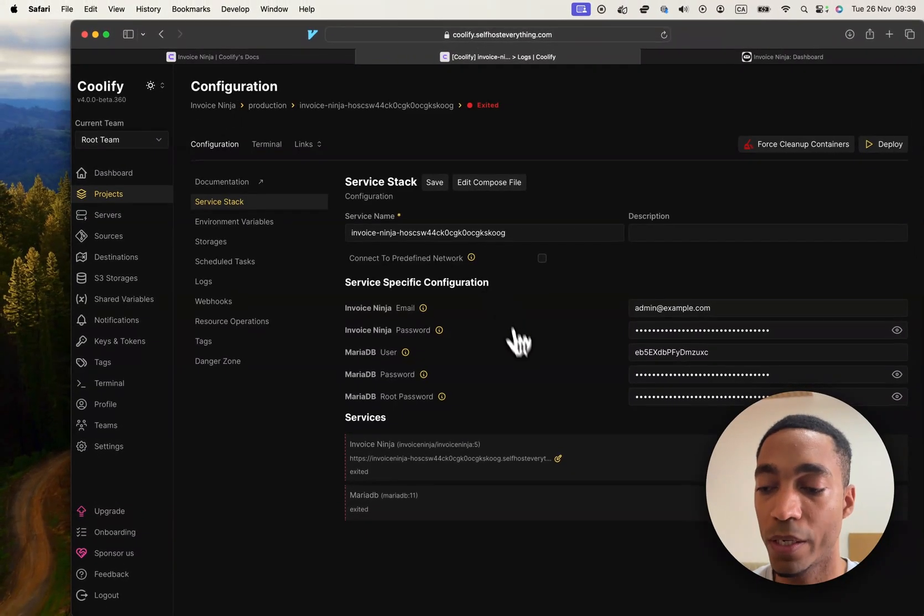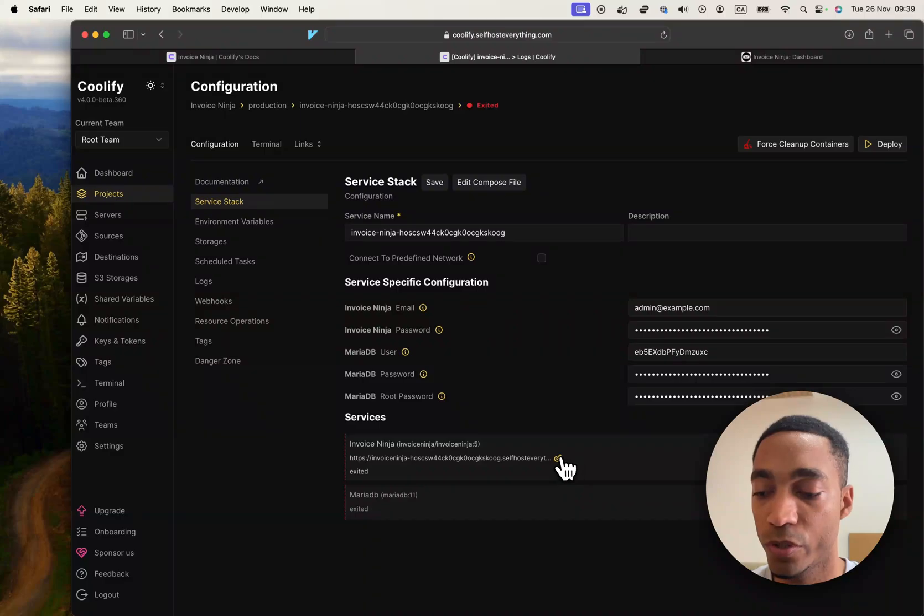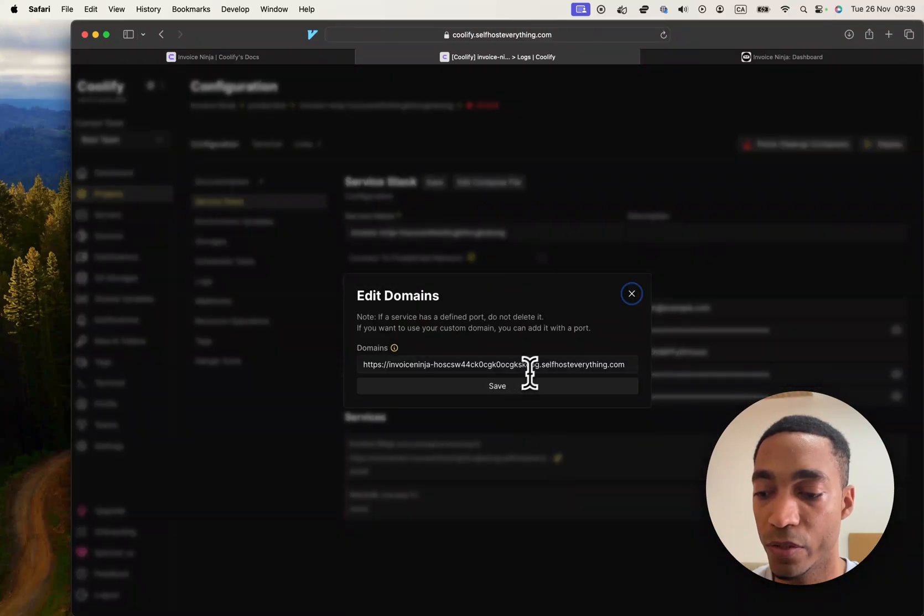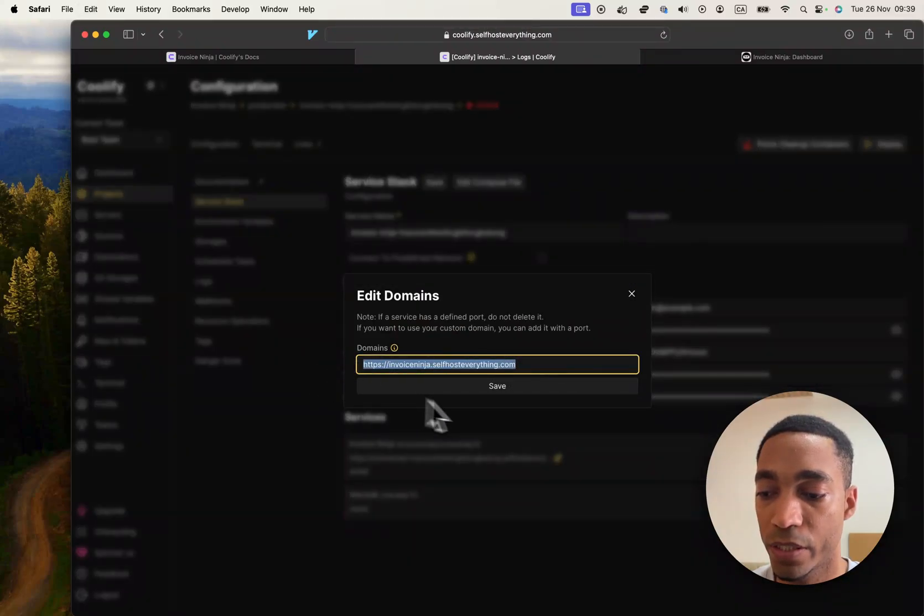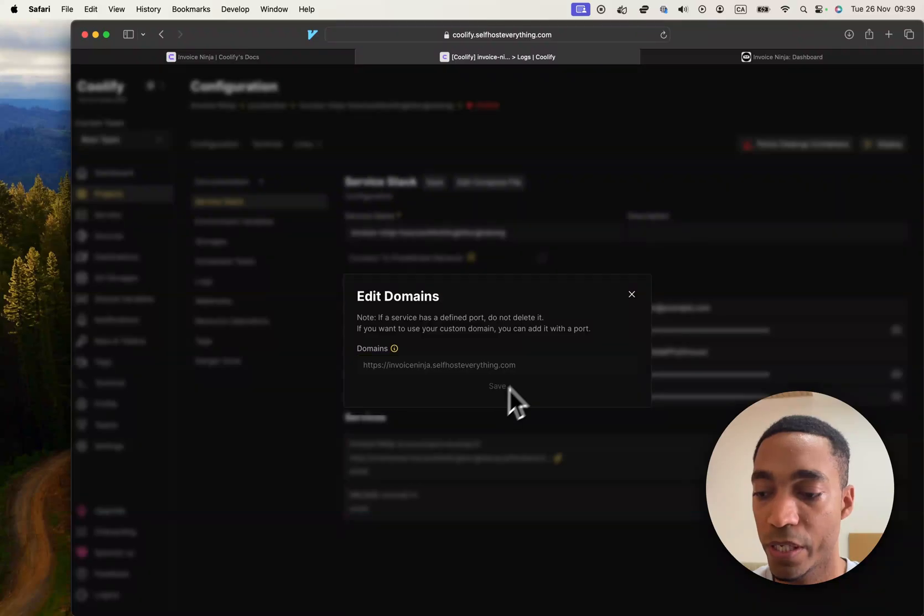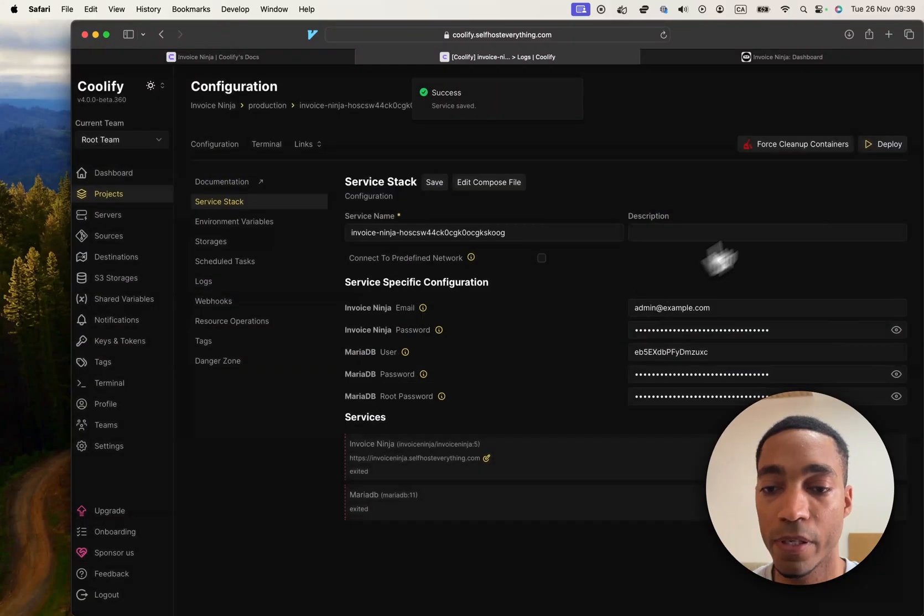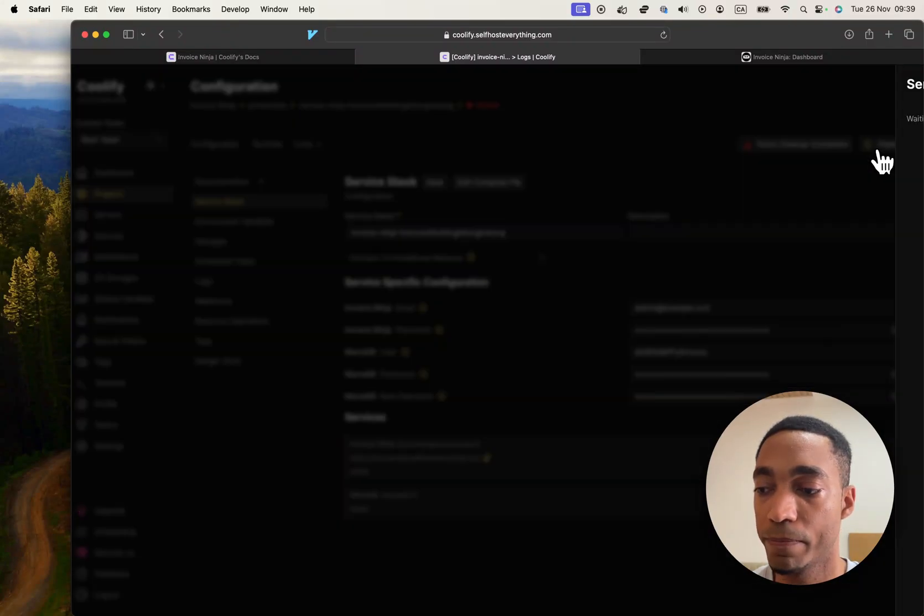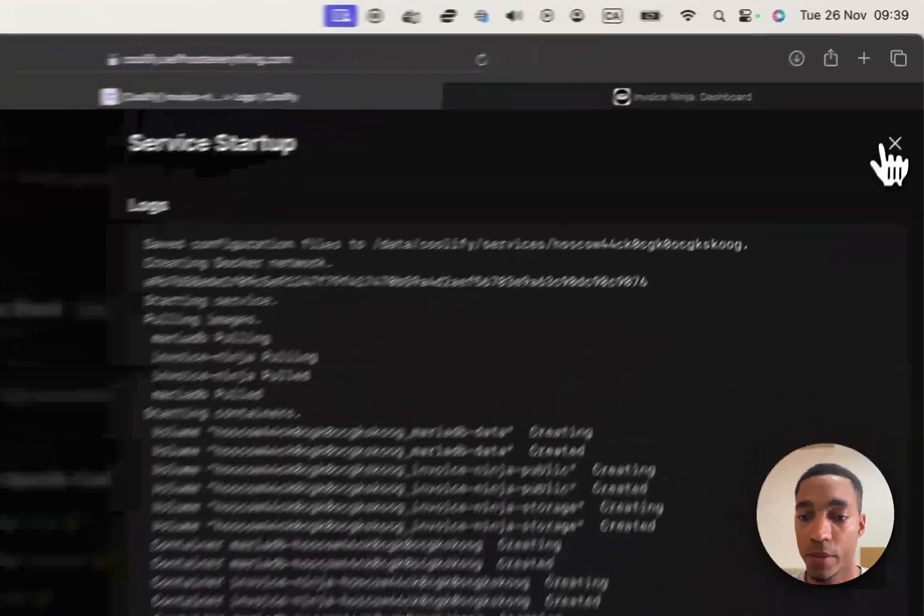We are almost done. I'm just going to shorten the domain name, call it invoiceninja.selfhosteverything.com. Hit save and then hit deploy. So now our container has started.